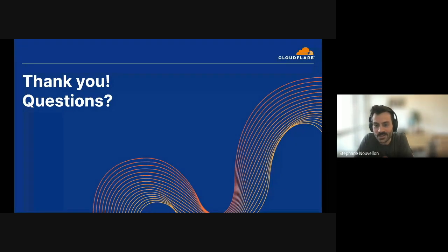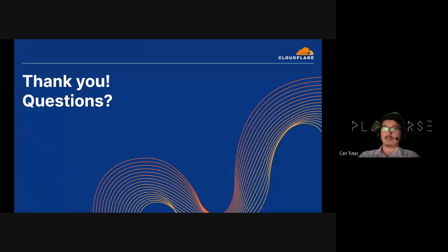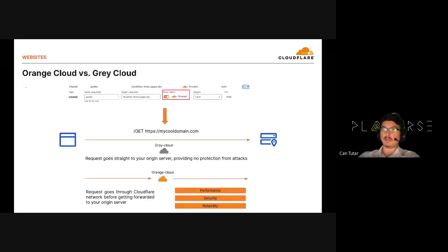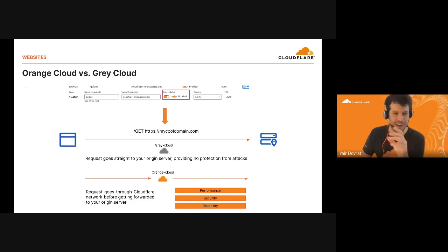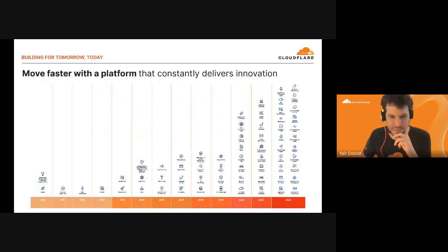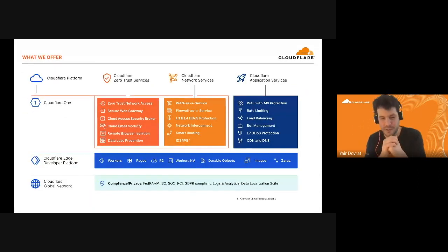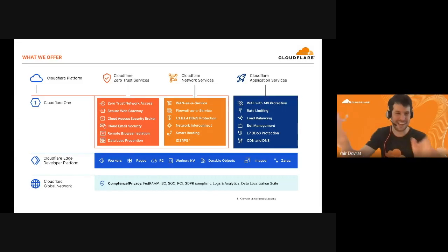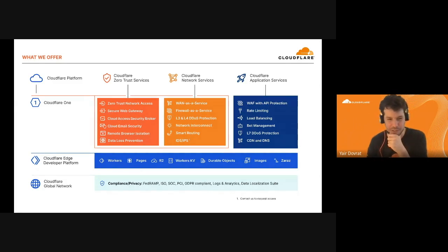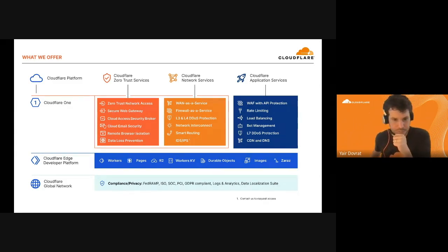A question about Zaraz pricing in relation to R2 or Pages — whether it's pay-per-usage. The answer is: please wait with this question because we're going to explain the new model in a specific session. It's a bit complex and we'll make sure to make it very simple by the end of the training.